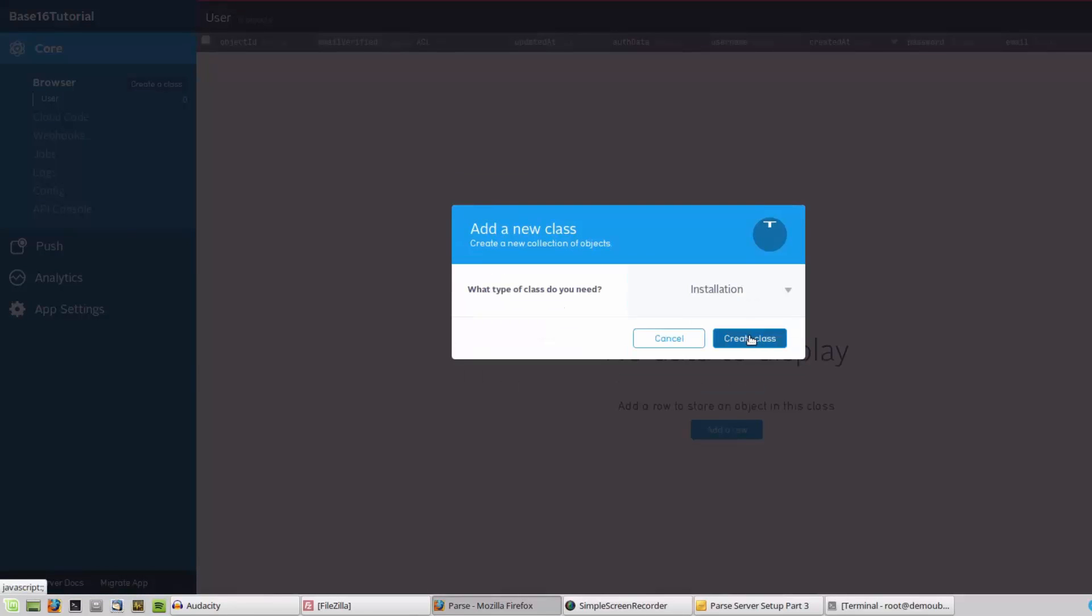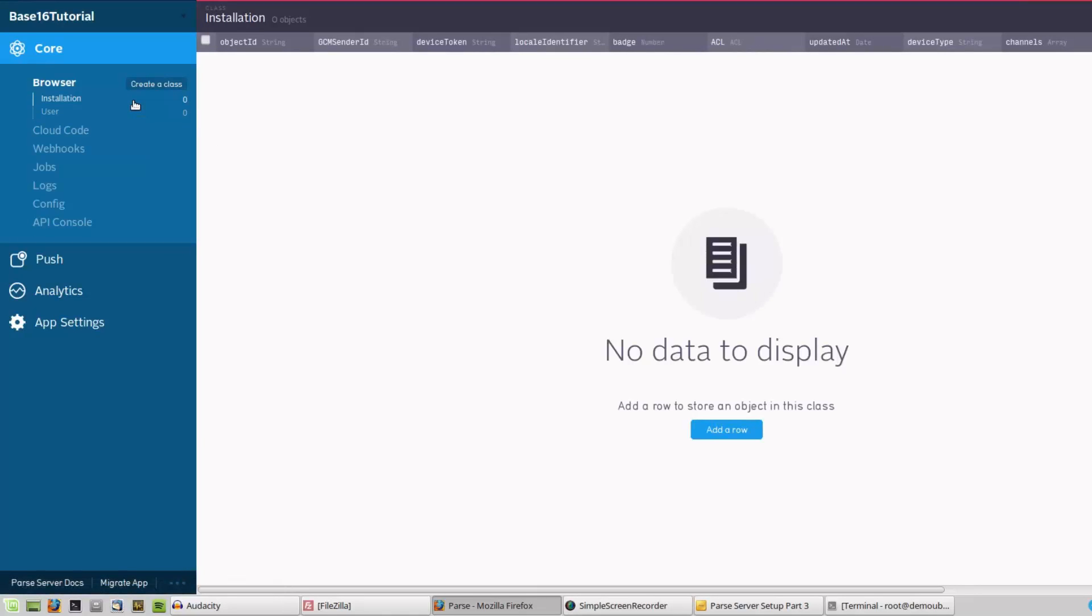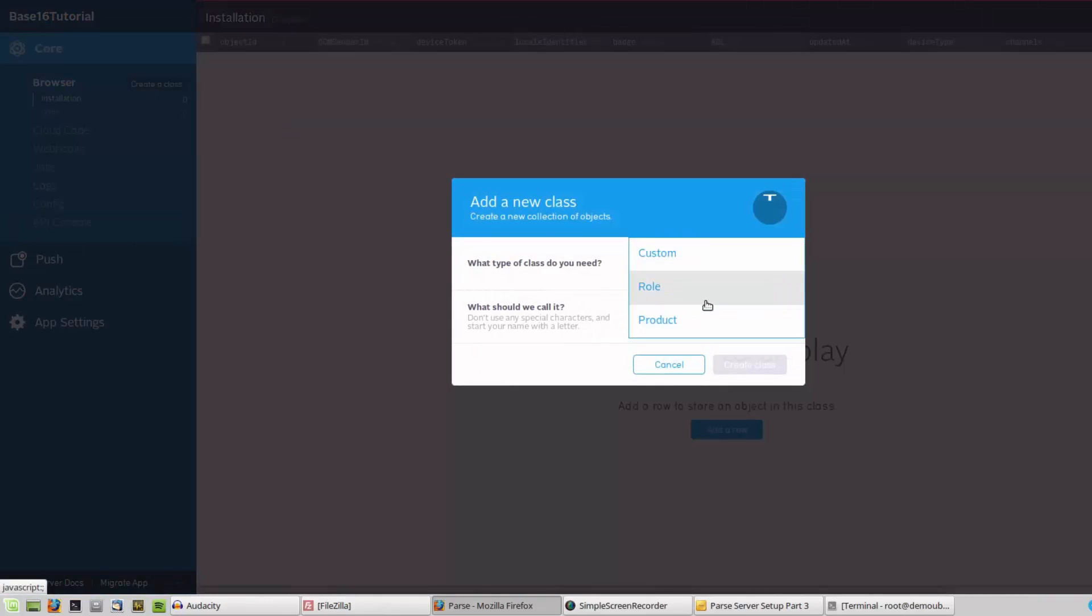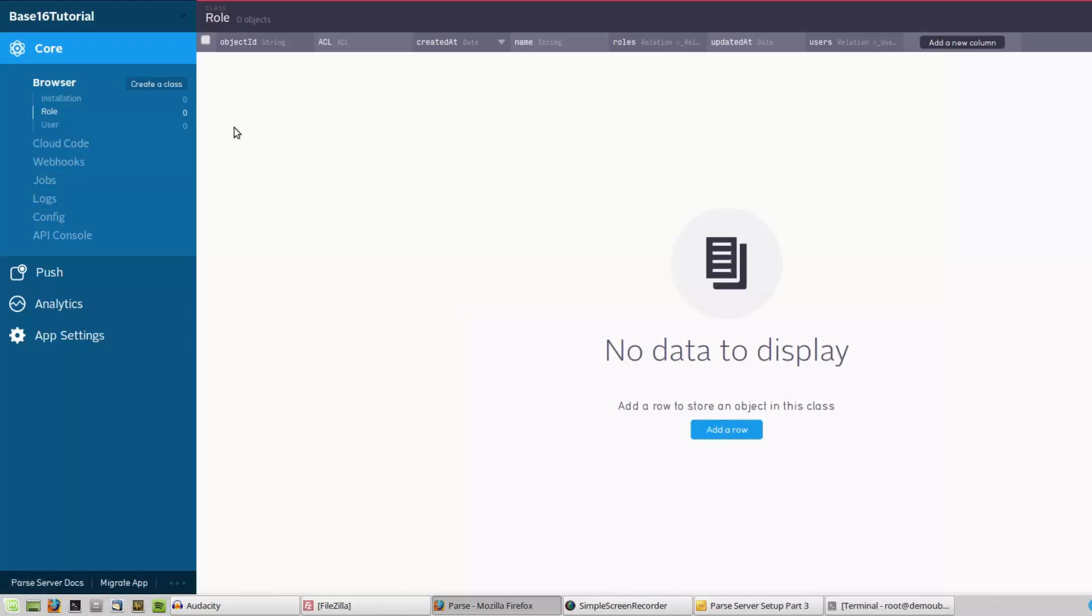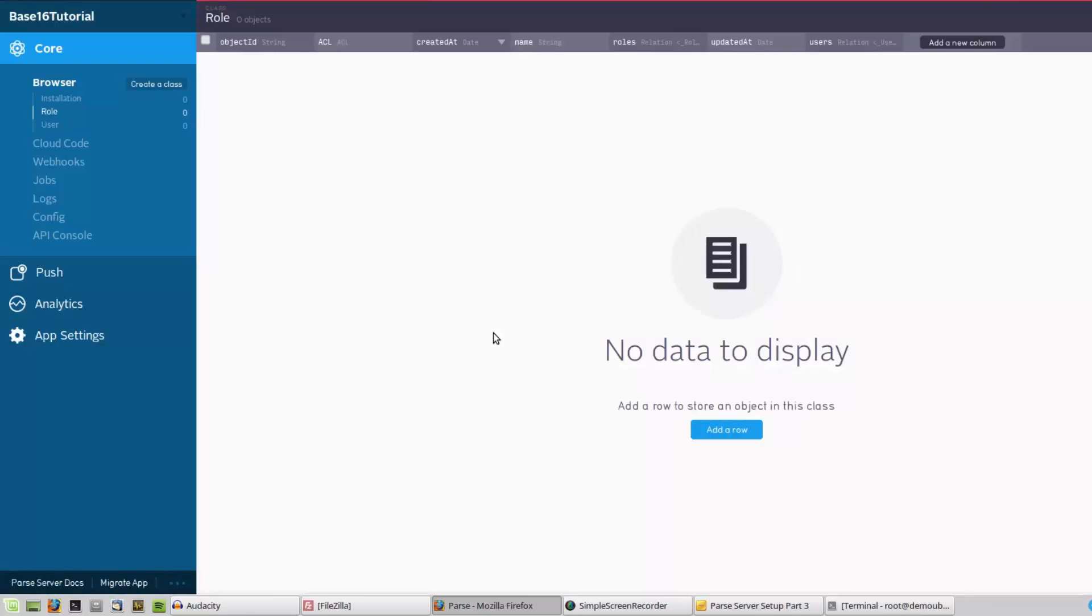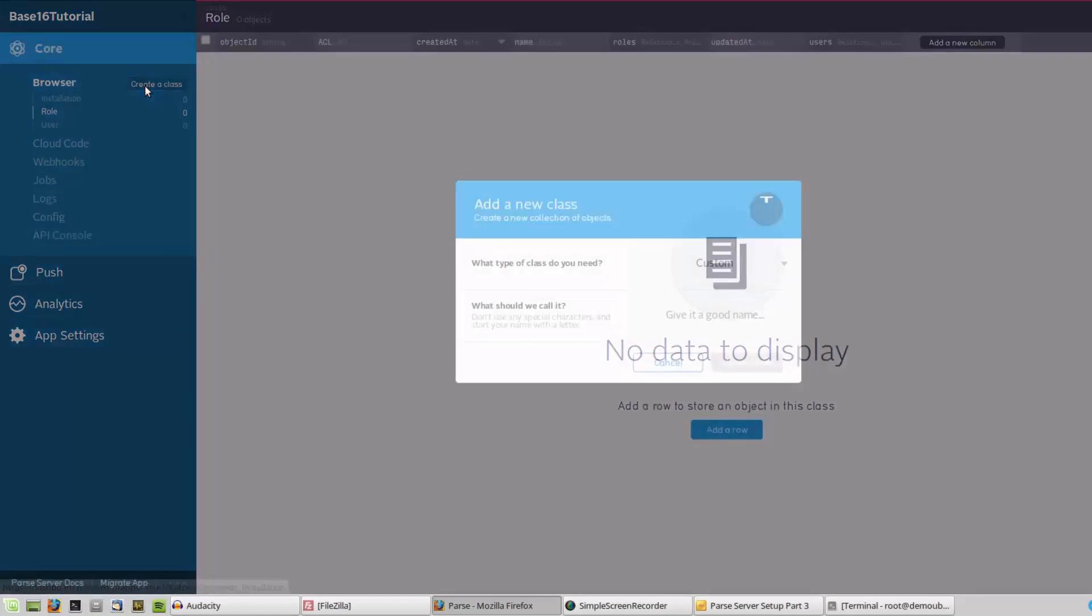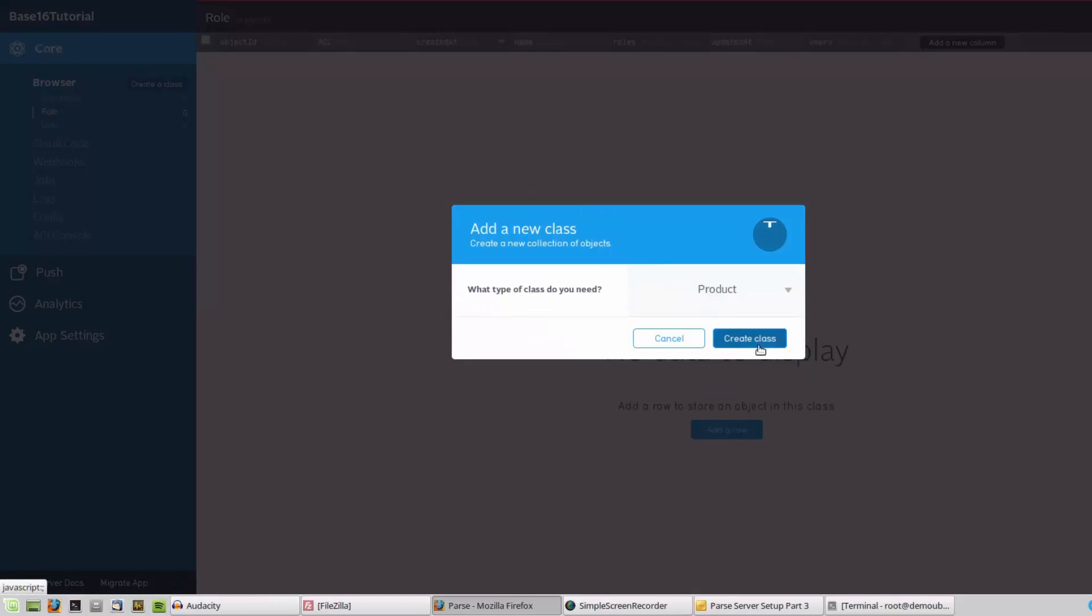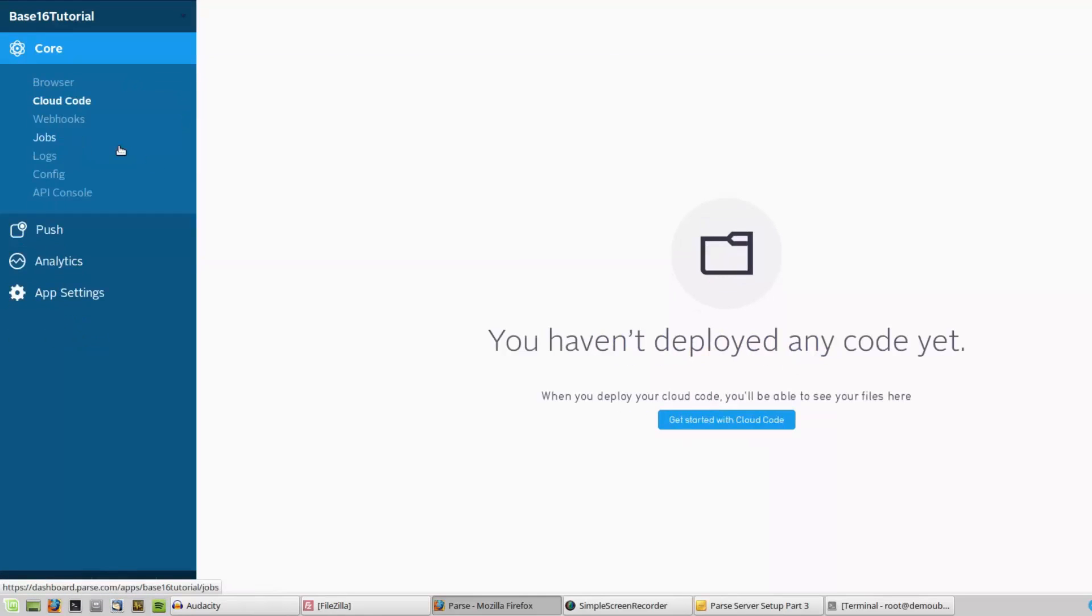I can just easily create these here. Creating these things with your hand or query strings would be harder - that's why Parse dashboard is very helpful. So let me add custom Role, and yes, Role, and Product. Some of them, for example, sometimes maybe you don't want to use Product class, but if you need it, it's good to have it here.